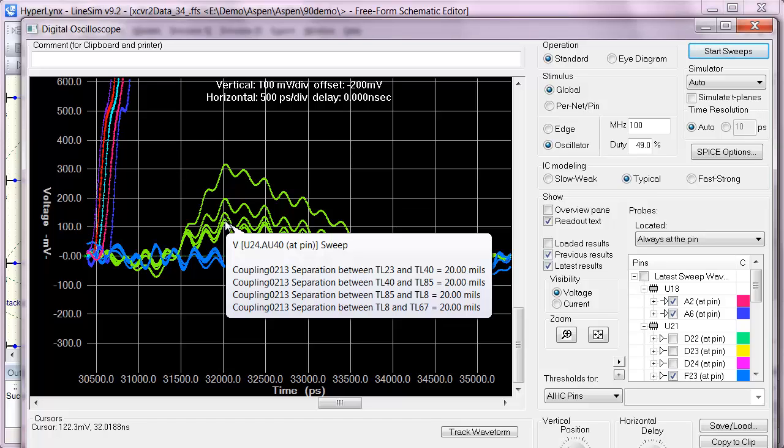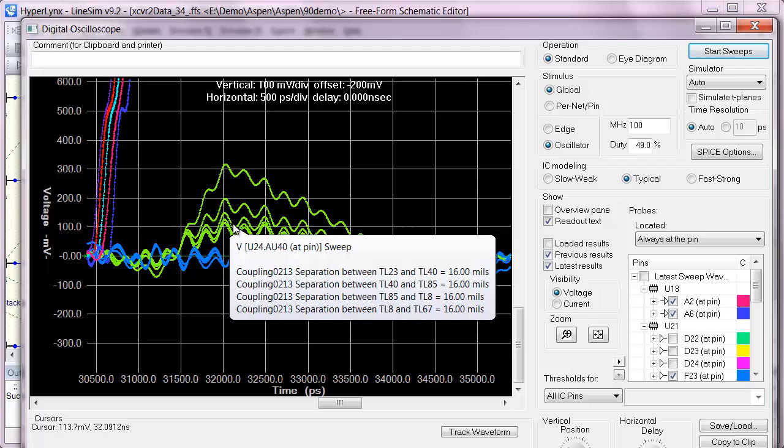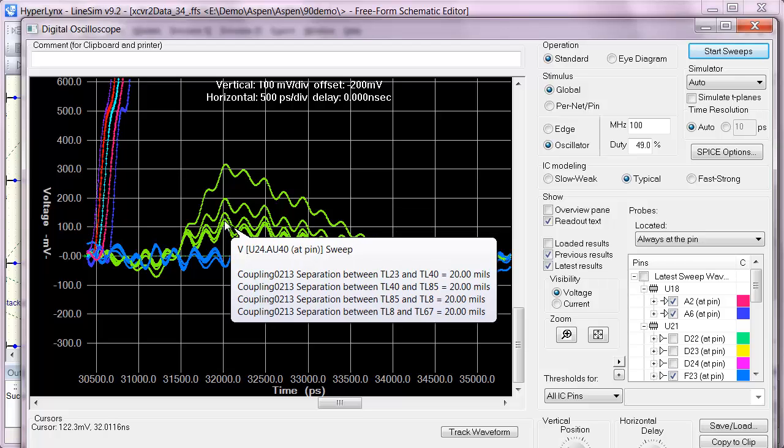I can also examine the effects of increasing the spacing on the other sections as well. And so that's a great way to post-layout figure out how to solve a crosstalk issue.